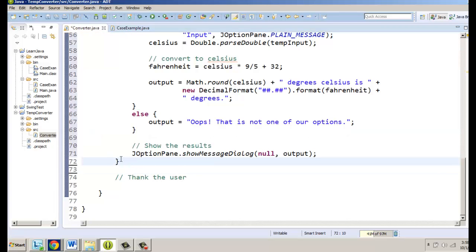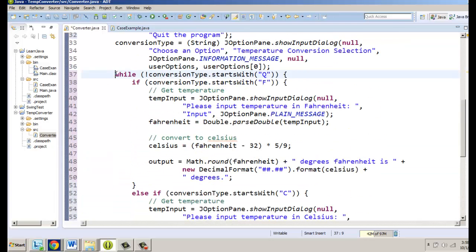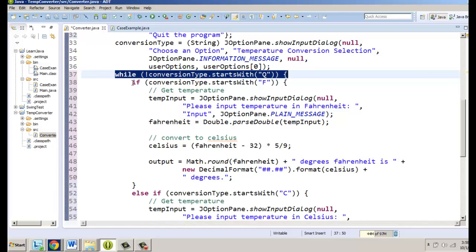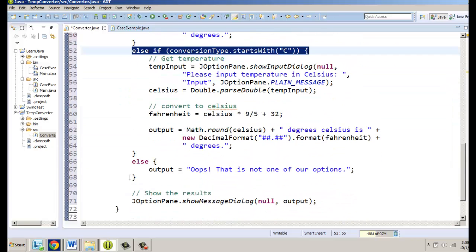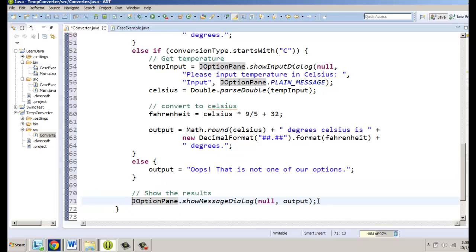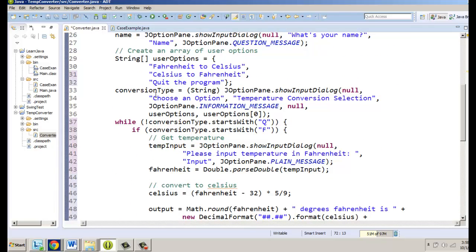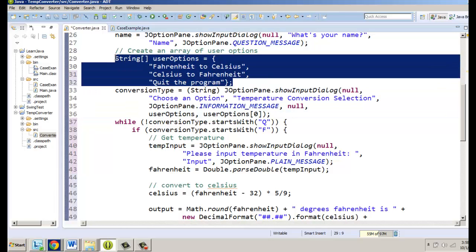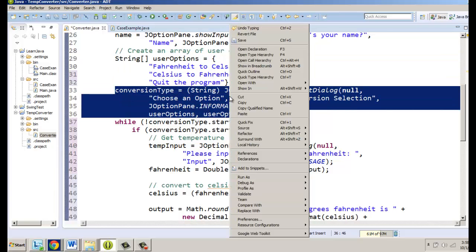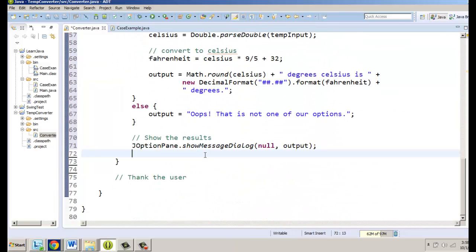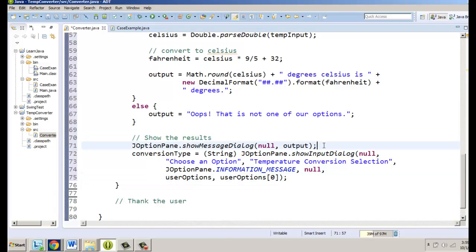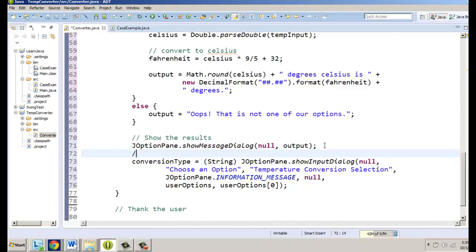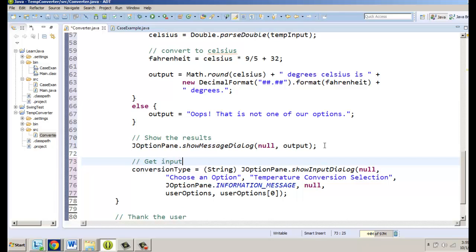We let the curly brackets show us where we are in the code. We have the while loop checking that conversion type does not start with Q, then we check if it's F, if not C, if not some other invalid input, and we show the results. To get out of the while loop we need to get input again at the very end - we already created our user options so we copy and paste that block in here to get input and allow looping again. Let's run it and test.